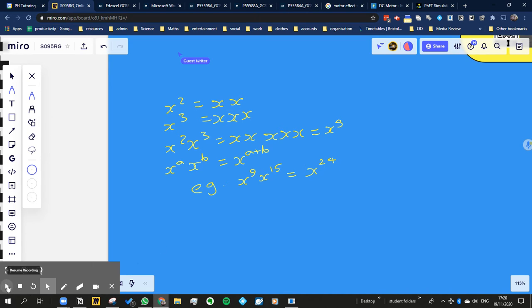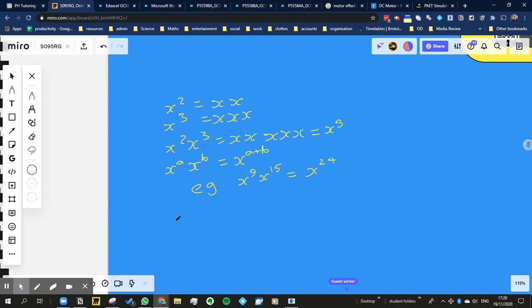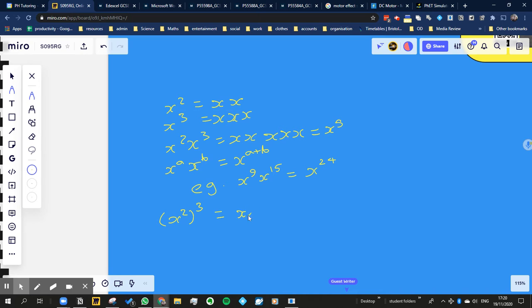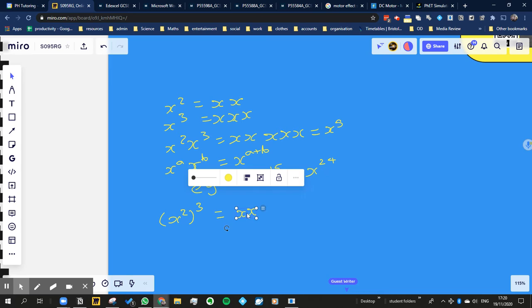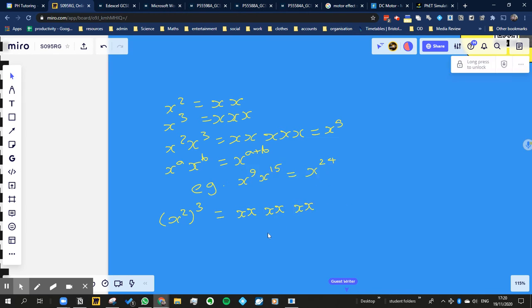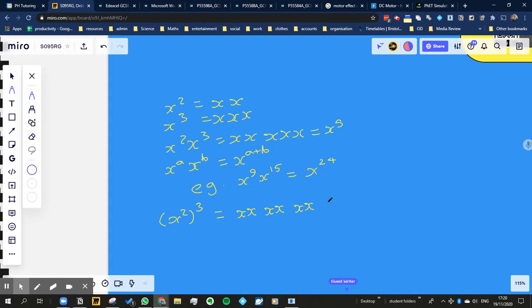Okay, so let's have a look at another example, because the next thing we want to know is what would happen if it was like x squared all cubed, for example. What would that be equal to? Well it would be equal to x squared, which is x times x, let's write that a bit more neatly, multiplied by itself three times. And we can see there's six of those now, so that's x to the power of 6.